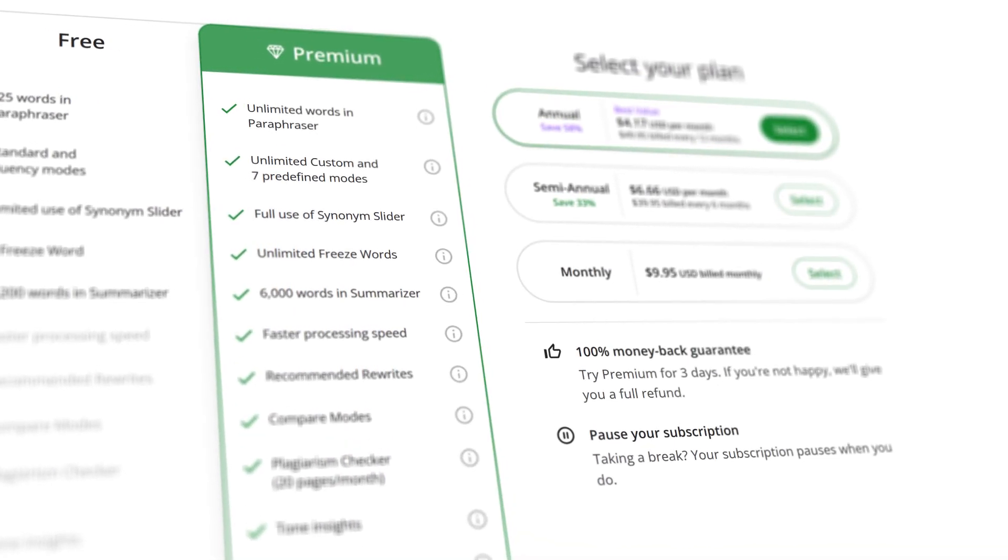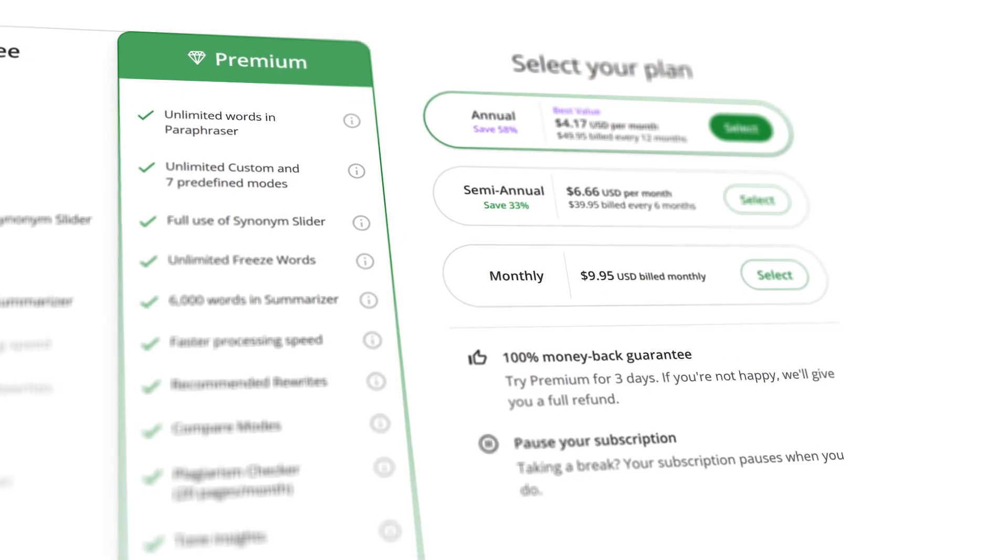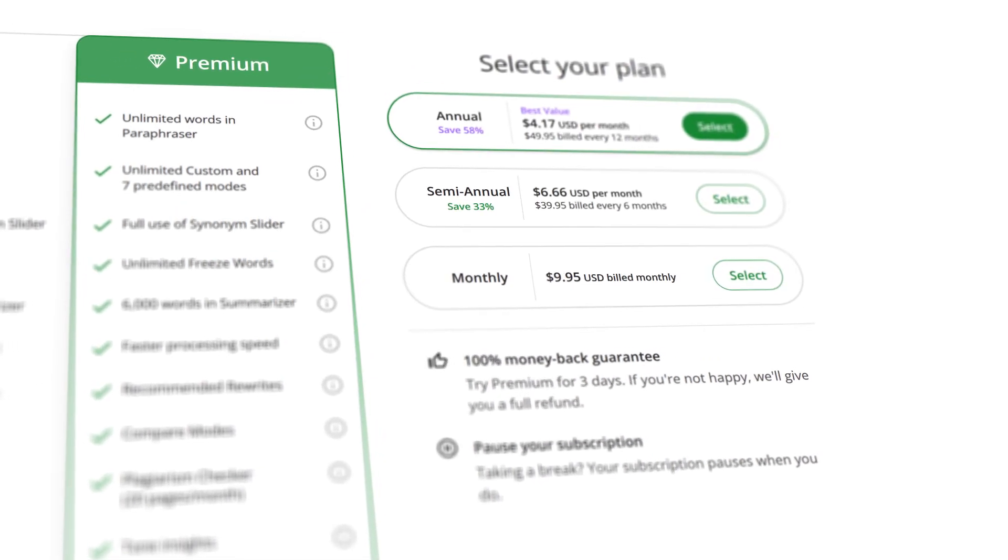This will give you access to Quillbot's full sentence mode, and you can paraphrase up to 10,000 characters at a time, which is more than enough for most people.